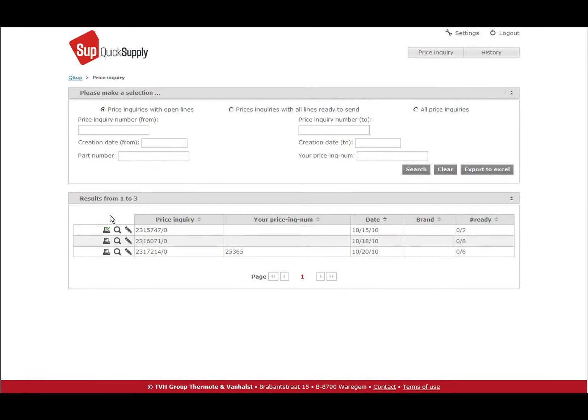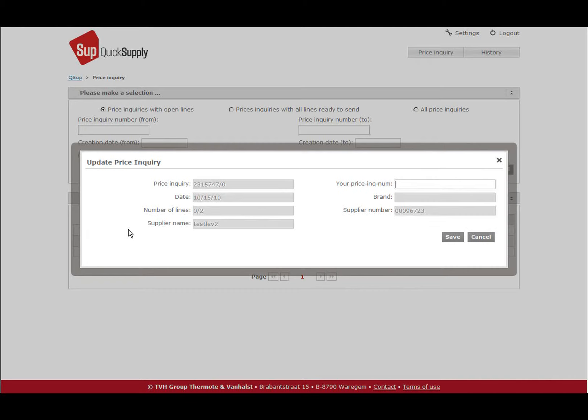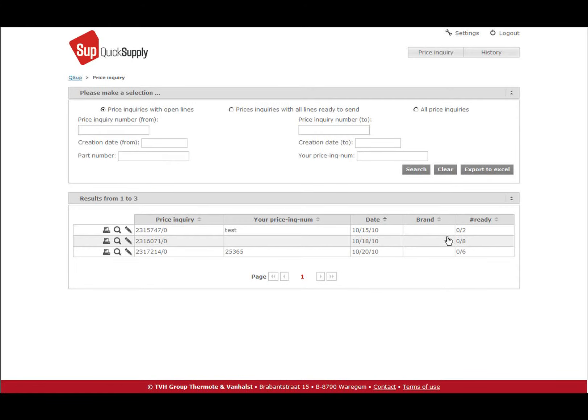By clicking the pencil, you can add your own reference to the price inquiry. This will then be mentioned on the order that follows the price inquiry. Click the magnifying glass to open the price inquiry.